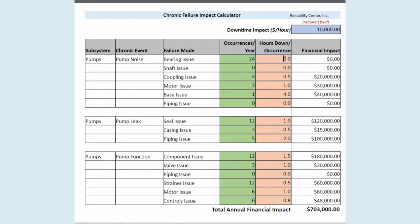So what I'm going to do is say that we're only going to be down about an hour between the staging, the planning, the scheduling, and getting this changed out really quickly. I'm going to put one hour in here, and you'll notice that that equates to two hundred and forty thousand dollars a year.